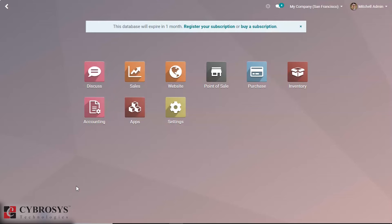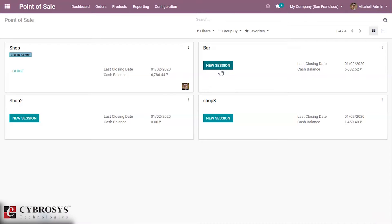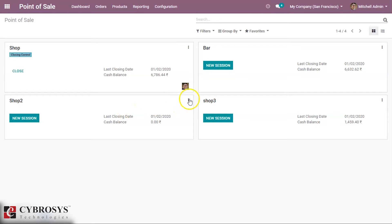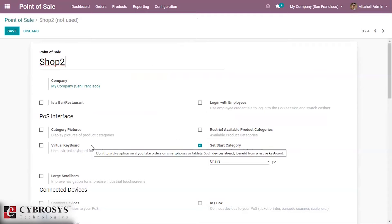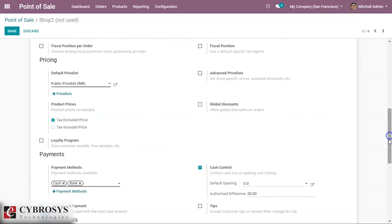Let's take a look at this inside our point of sale. For cash in or out, we have to enable the option 'Cash Control' here in the settings of the session. In the cash control settings, there is an option for default opening.